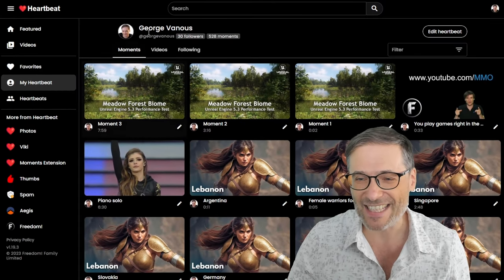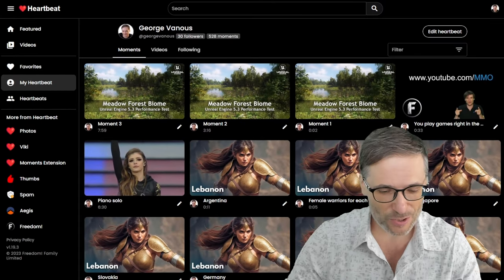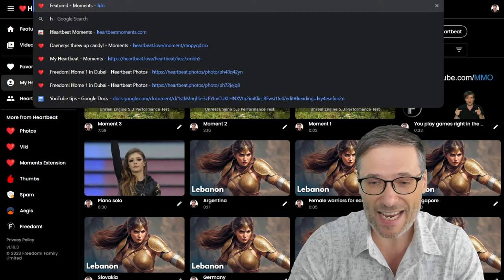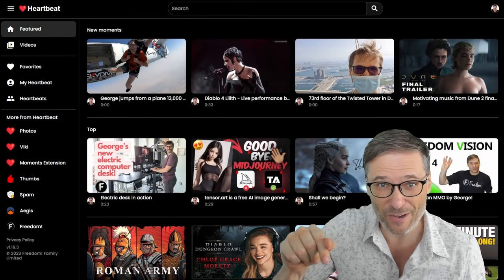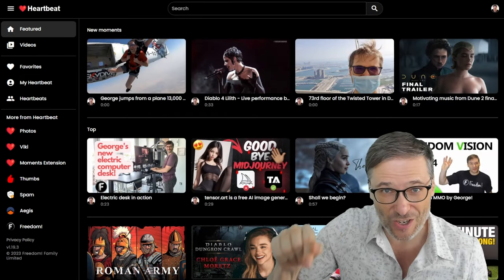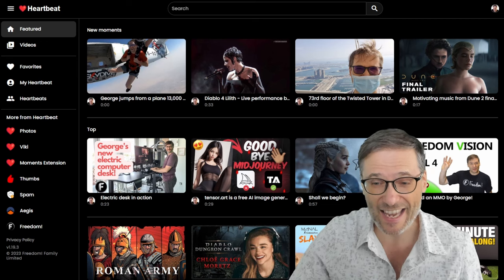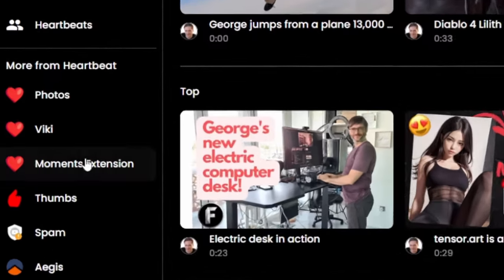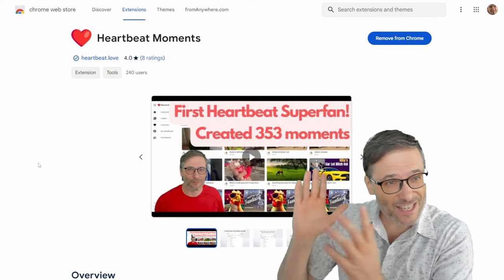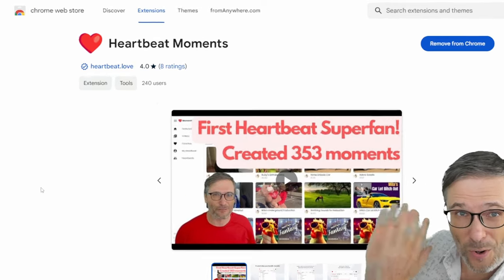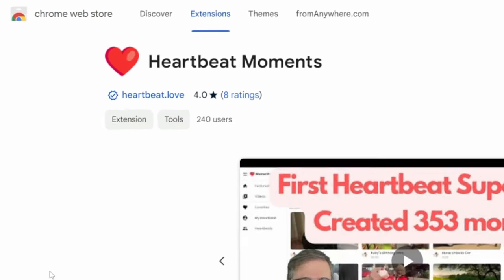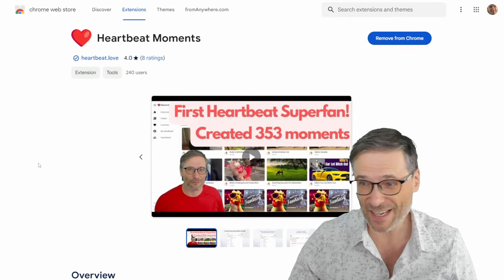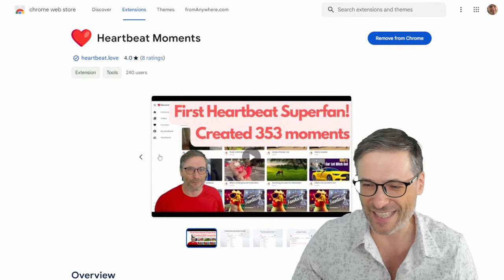How do you get it? Just go to h.ki, type that into your web browser, h.ki, enter. Then click Moments extension. That'll take you to the Chrome Web Store where you can install this wonderful extension.